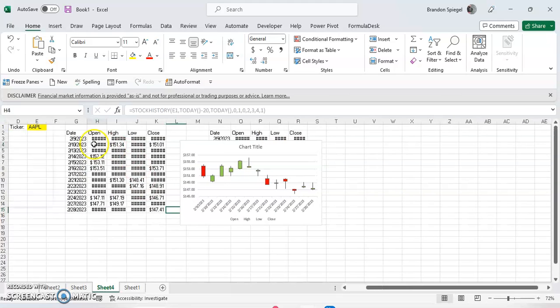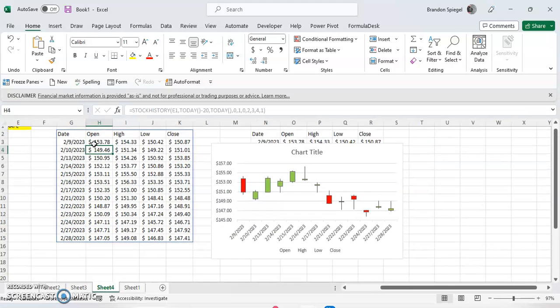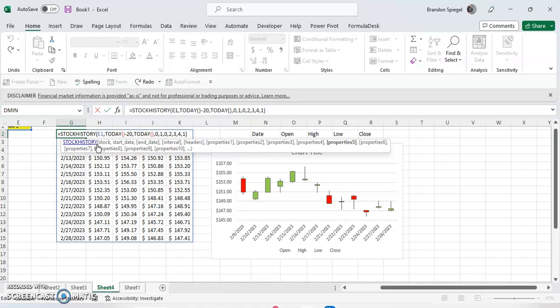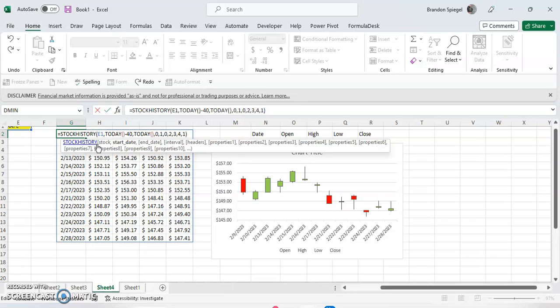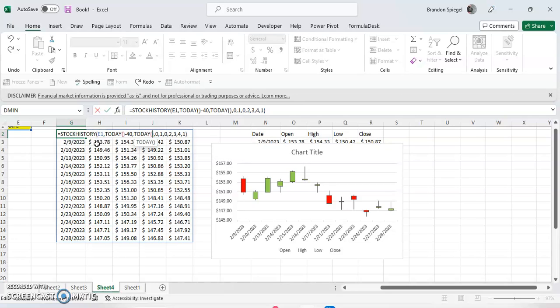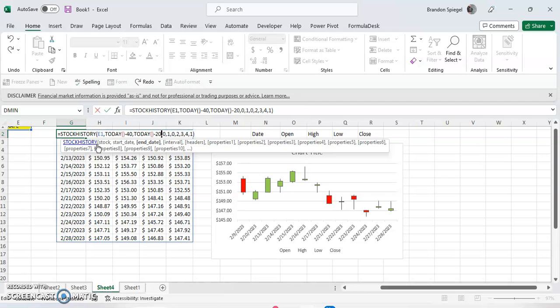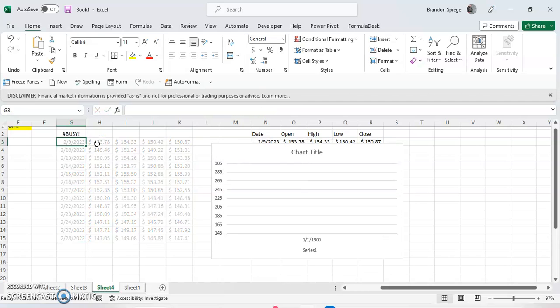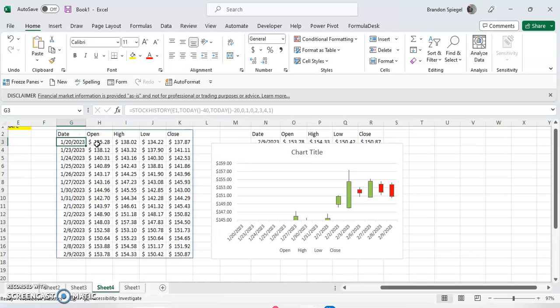And the beautiful thing is that because we use the stock history function, this is going to change as the dates change. So it's very easy to change the date. Let's say you wanted to get something between 40 days ago and 20 days ago. We can just do today minus 40 or today minus 20.